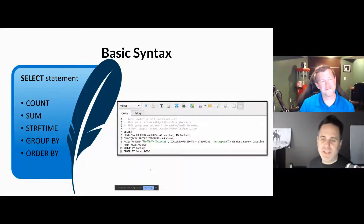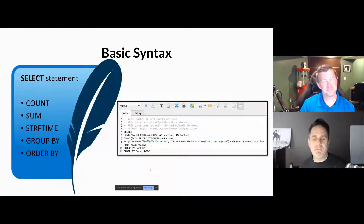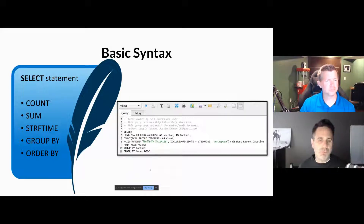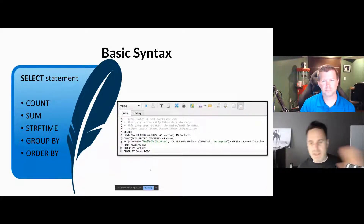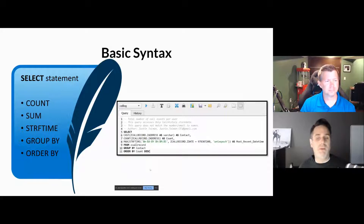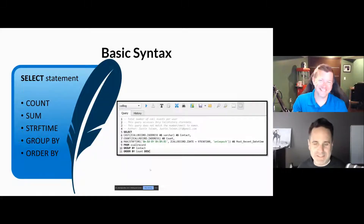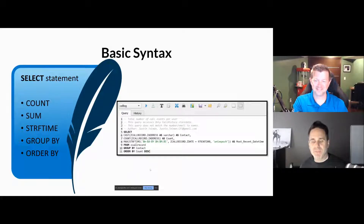In forensics and DFIR, mostly what you're going to do is use the SELECT statement. It's the largest, most complex statement in SQL, but you're rarely going to be creating databases for examinations. You may get into other stuff, but for examinations you're going to be using SELECT — and that's where we're going to live. You better not be updating; we're not going to be changing or modifying tables.